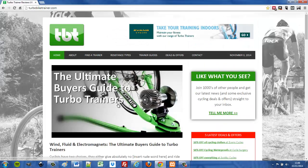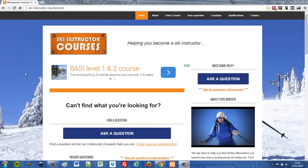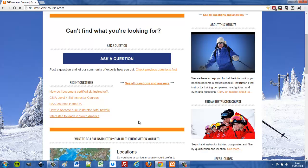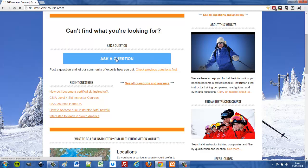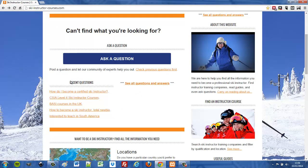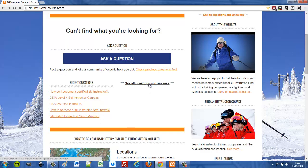The layout is created using the Types plugin to create a custom post type and styled using the Views plugin. Now here's another website, SkiInstructorCourses.com, which uses the Types and Views plugins a lot to generally style and structure the site. The main feature is 'Ask a Question' — the site is for people to get information about becoming ski instructors. Questions submitted by users get displayed as the five most recent questions, styled and set up using the Views plugin.